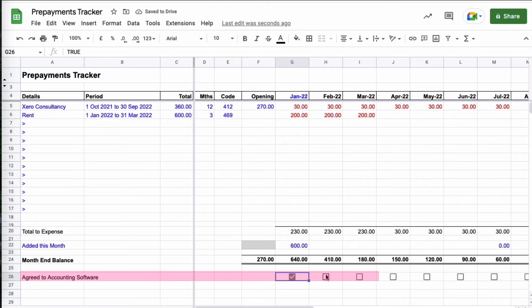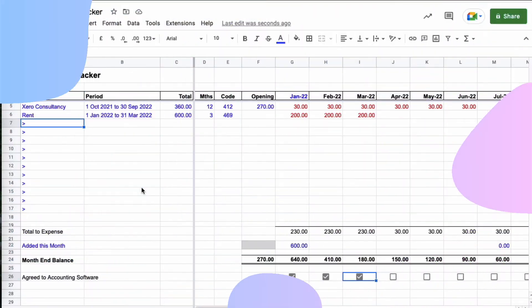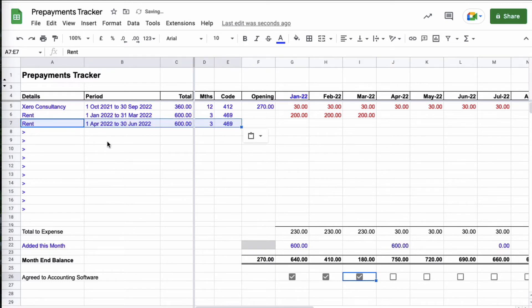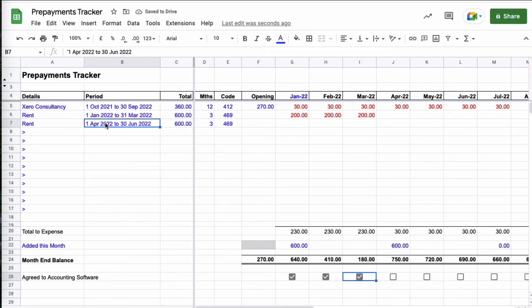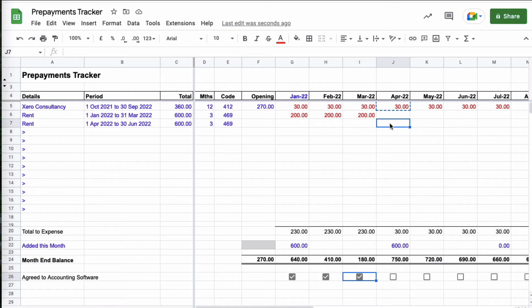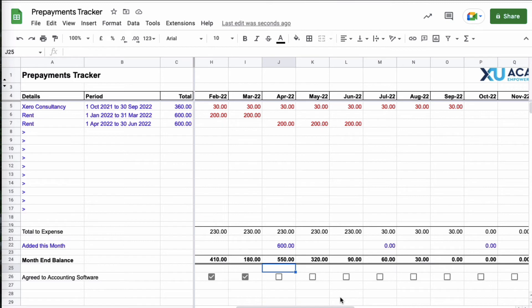So because we've checked these amounts, we've said agreed to our accounting software, we can tick the January figure and tick the February figure. We haven't looked at March but you can trust me that March agrees as well. Now we get to the month of April and it's no surprise that we have another rent bill. So again it's rent, the period is different this time, it's April to June, it's still 600 pounds, it's still to be expensed over three months and the code is the same.